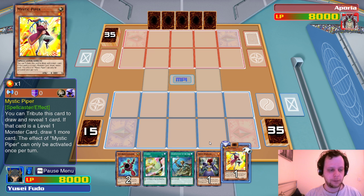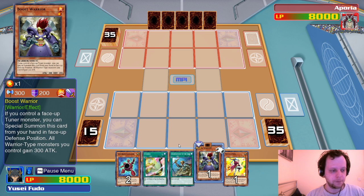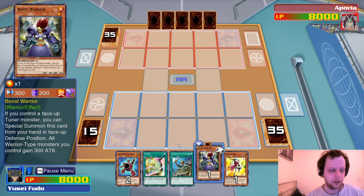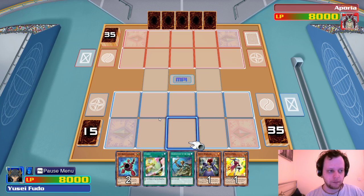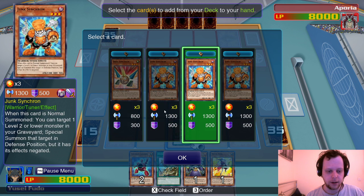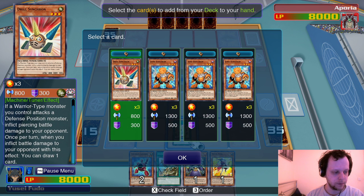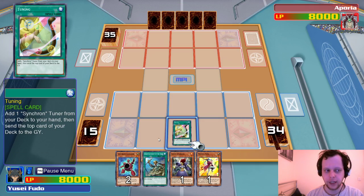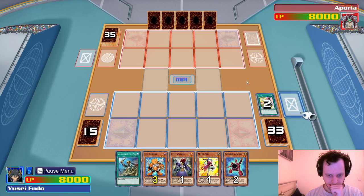We'll play Tuning — we don't have the good one. Mystic Piper go ahead, use your effect. I draw a card — it's not level one, but it's a tuner. It's Tuning, so we'll add another tuner monster. Why not add Drill Synchron — we need variety in hand. We'll search for Junk Synchron — we got rid of a Reinforcement of the Army. Then we use ROTA to get another Junk Synchron.